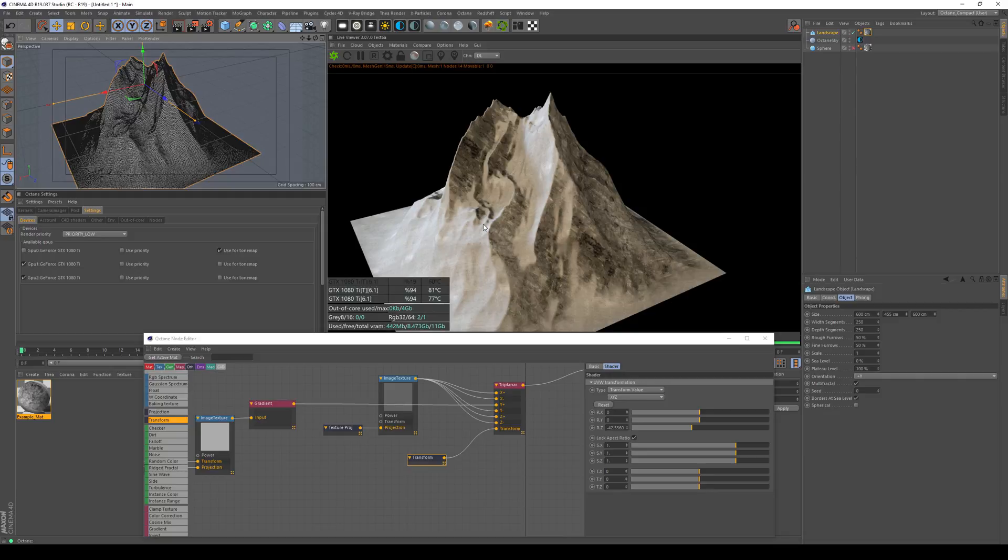Hopefully you like that little insight into triplanar mapping and I hope I'll see you in another tutorial. Thank you for watching and goodbye!